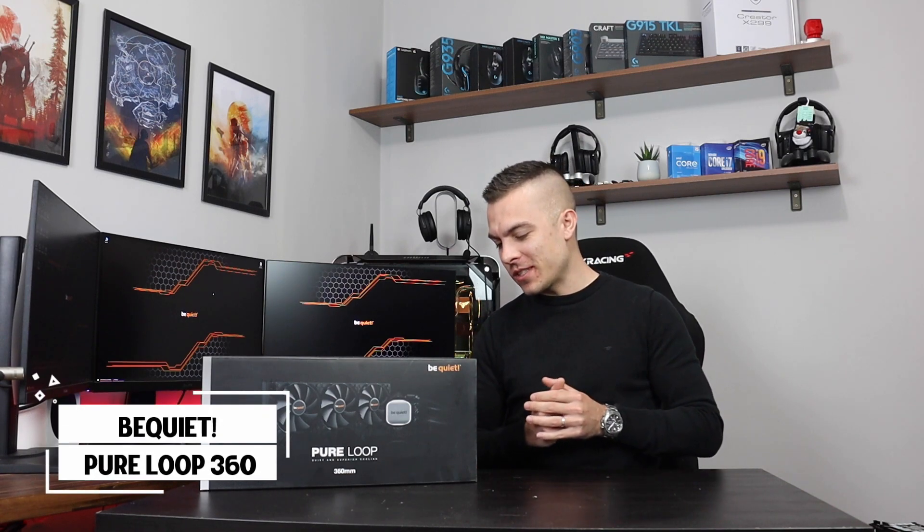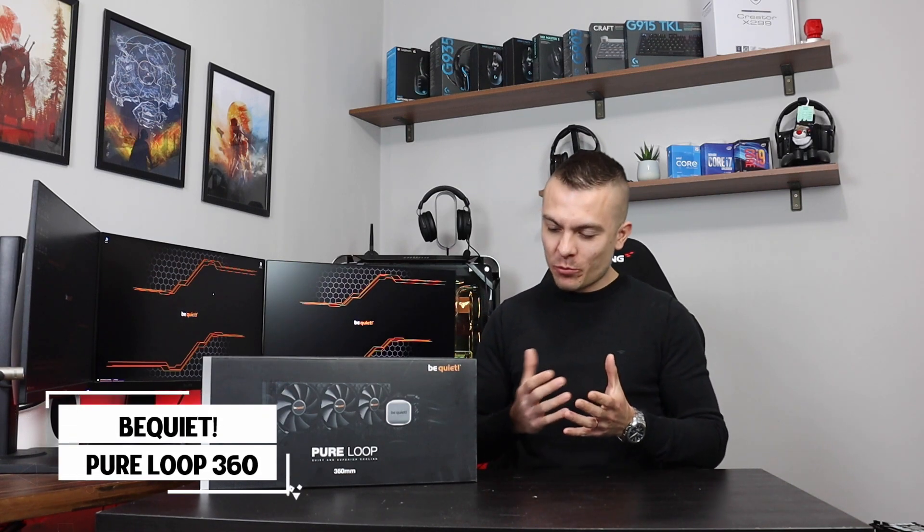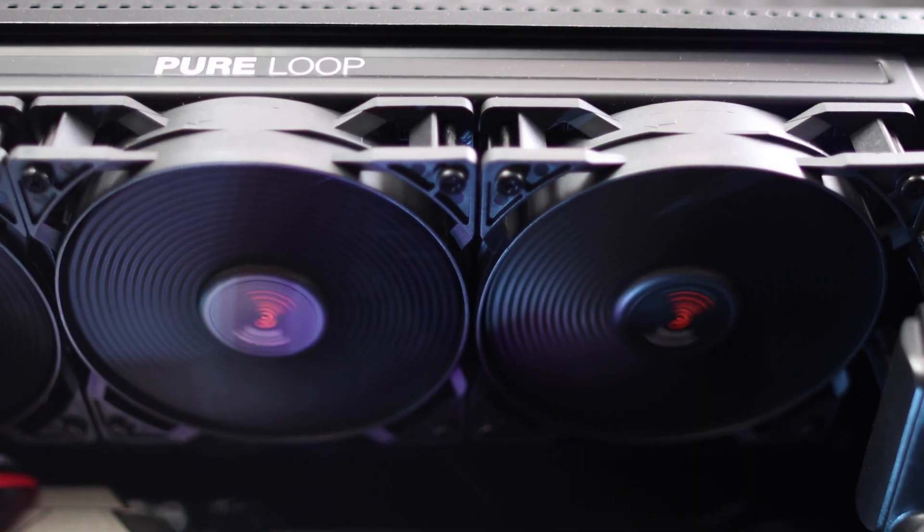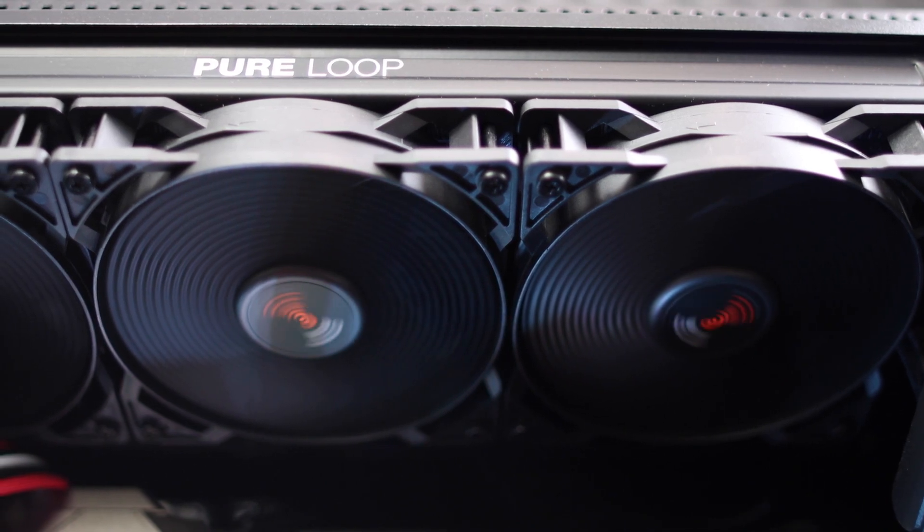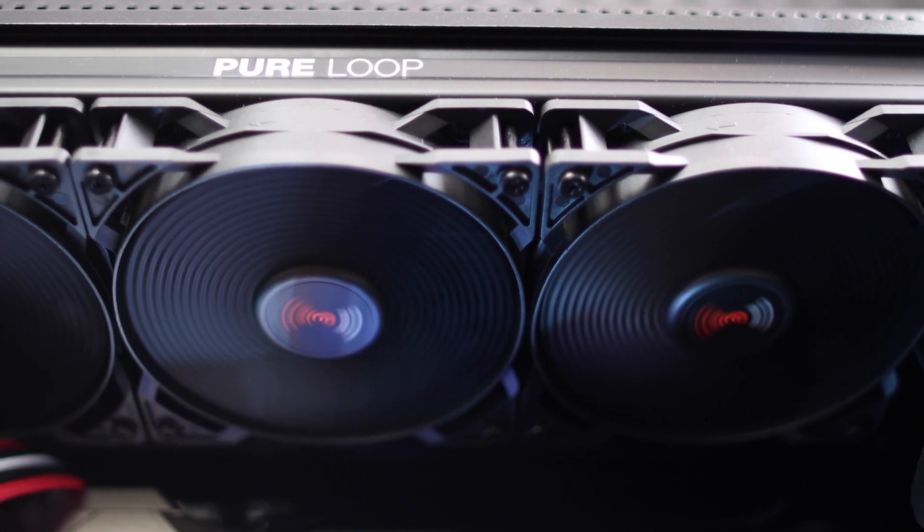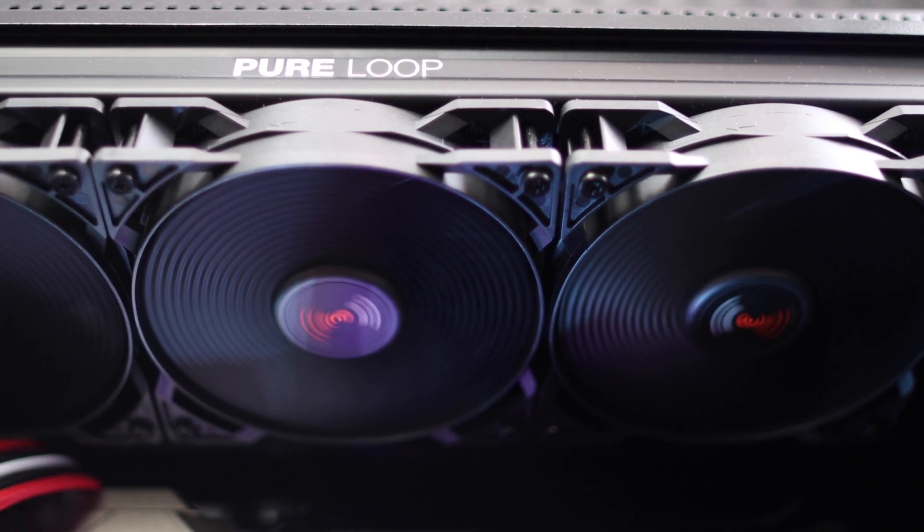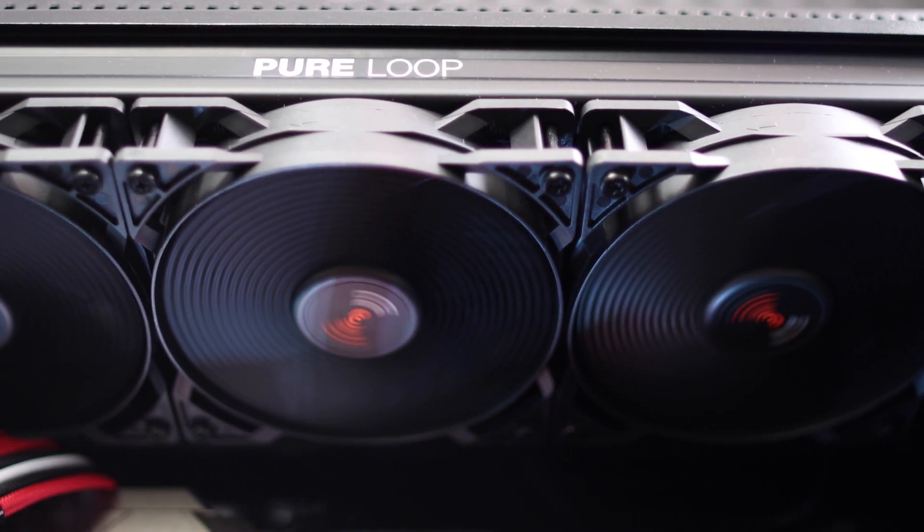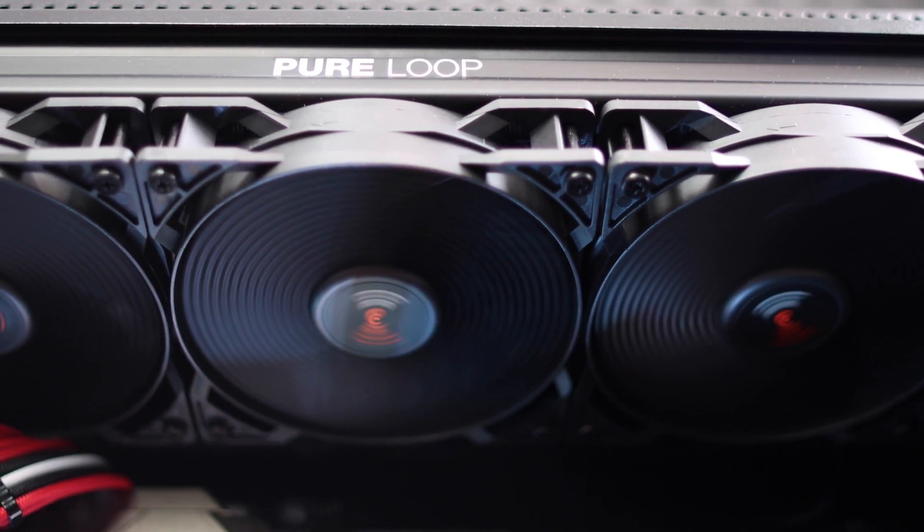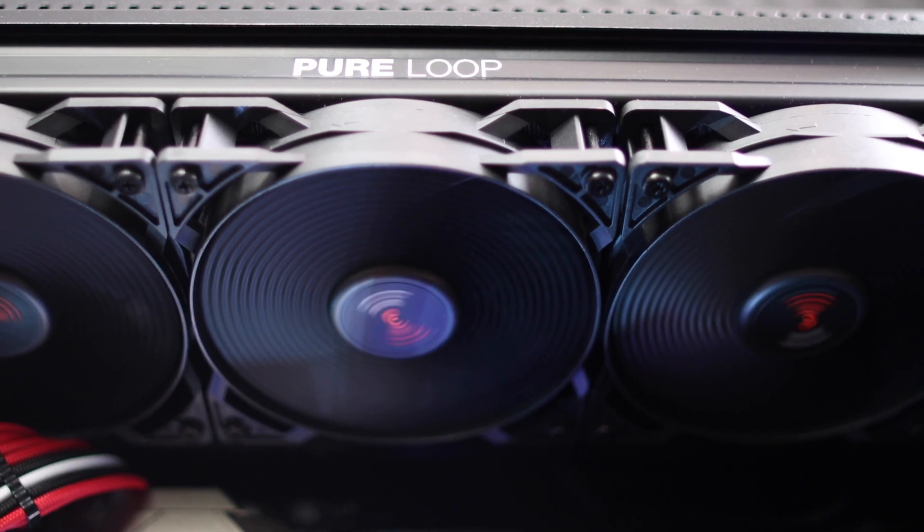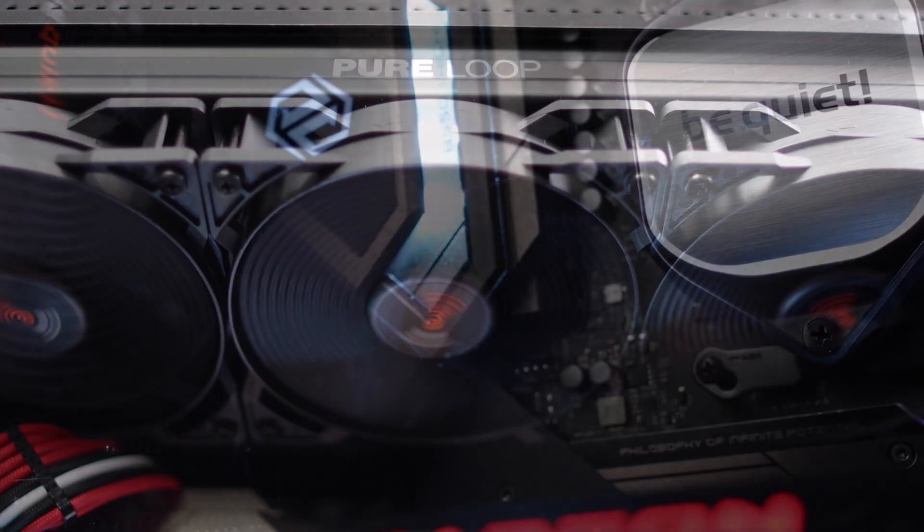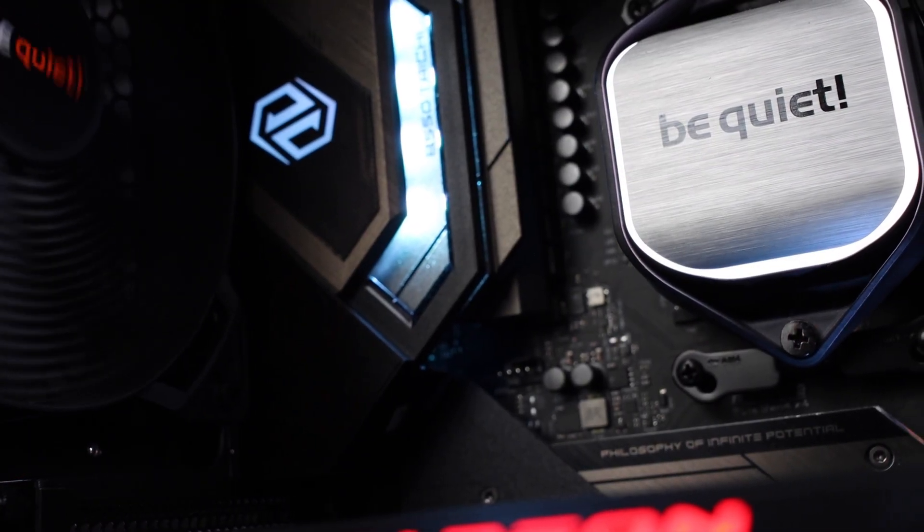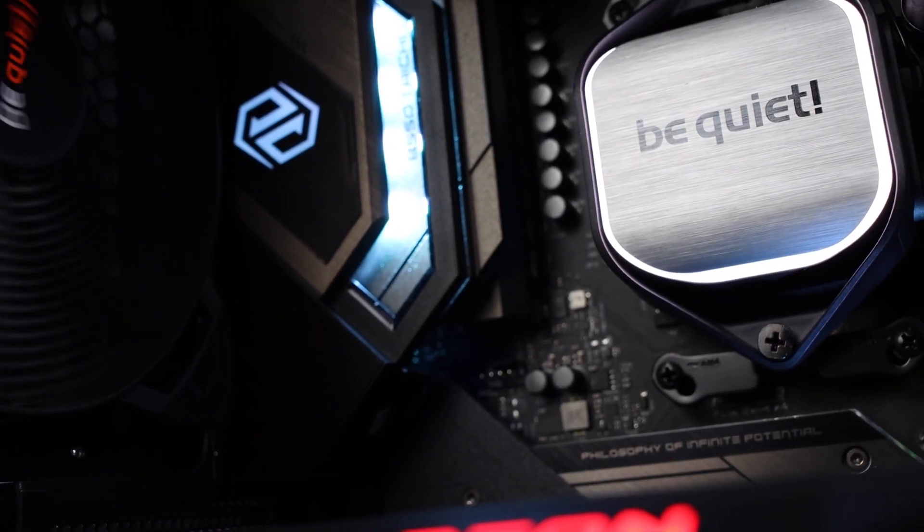On the 360 radiator, and of course we have three Pure Wings 2 120 millimeter fans as well, all in black with a stylish brushed aluminum top, which will be of course magnificent to see in a build.